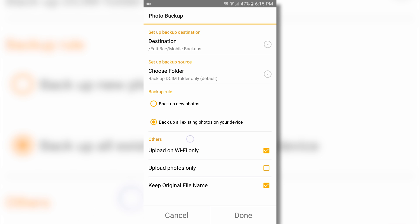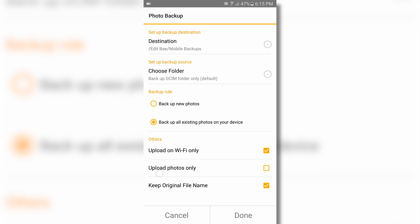Backing up photos involves transferring a ton of data, and even more for video backups, so make sure you have Upload on Wi-Fi only enabled so that you don't use up all your mobile data. Once you've finished customizing your settings, hit Done.